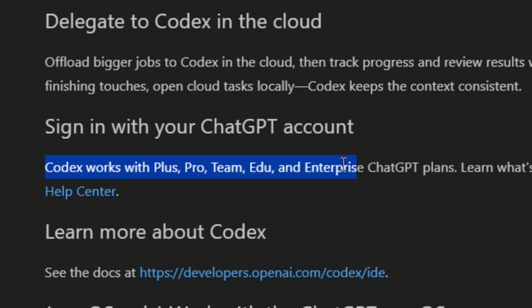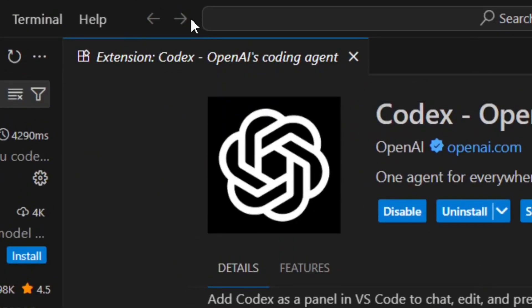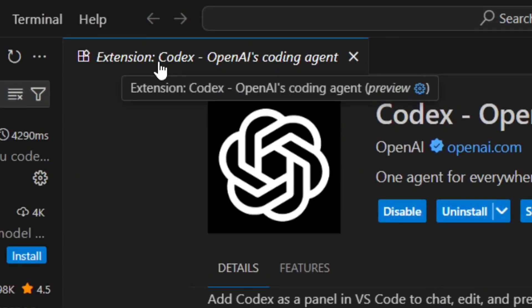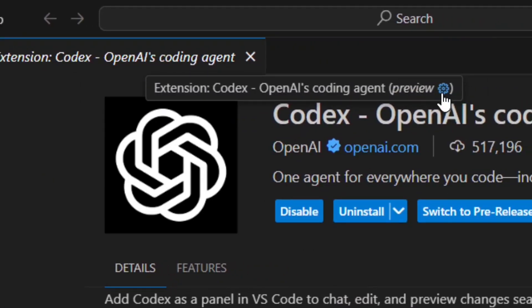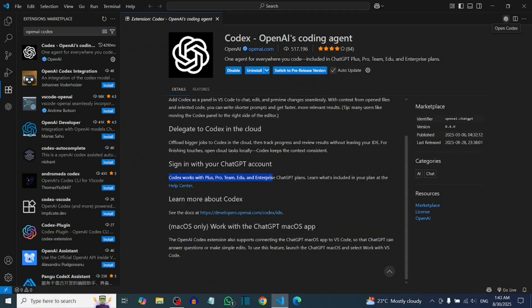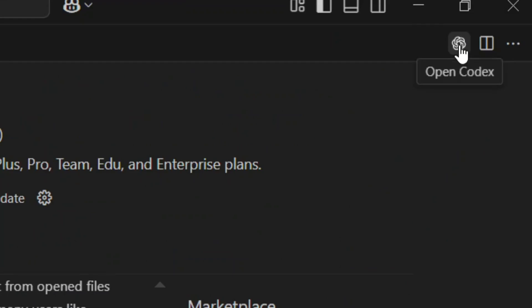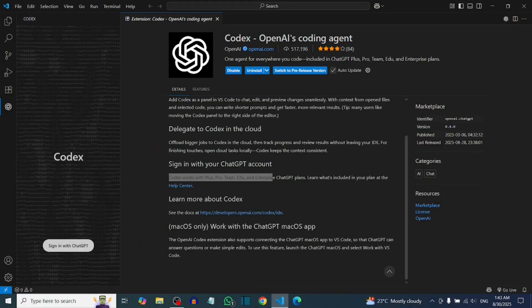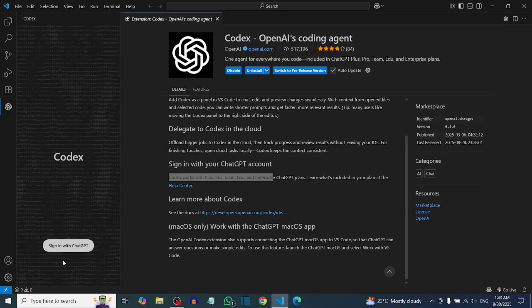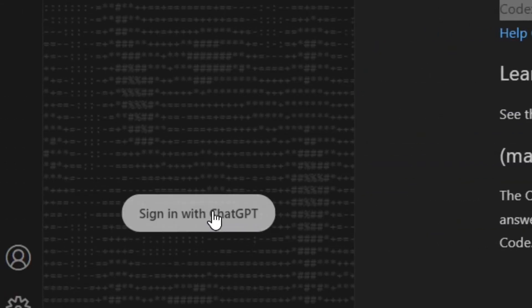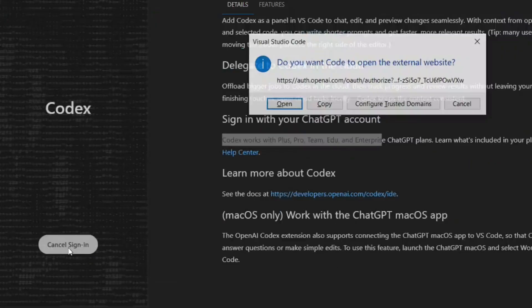Let's go and sign in with our account. Put the mouse over the settings icon here and click on it, or simply click on the Codex icon from this option. When you click on it, it is going to open the Codex tab, and you will have the option to sign in with ChatGPT.